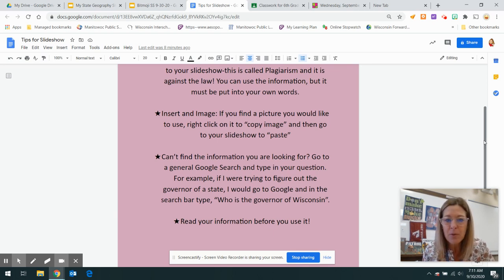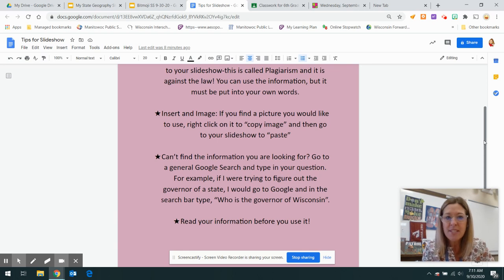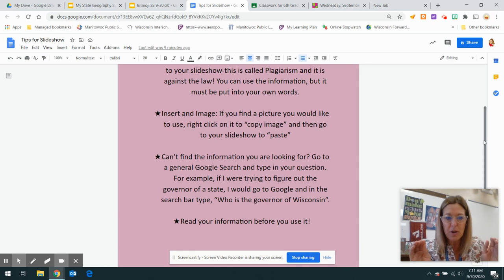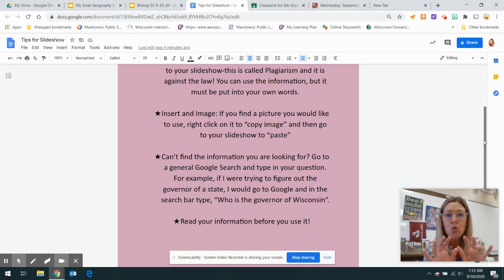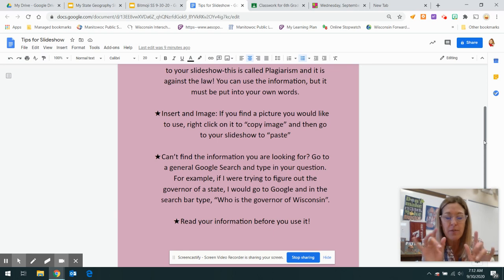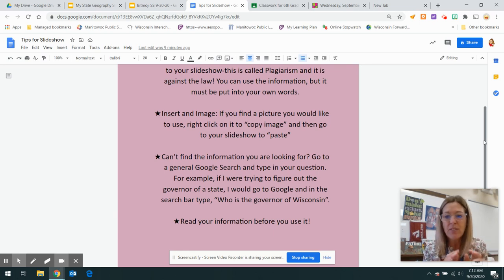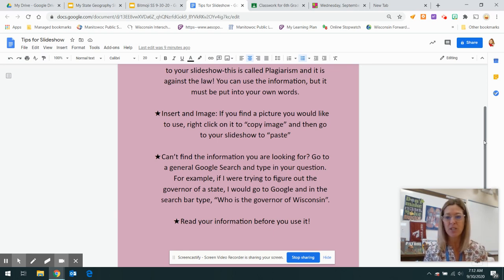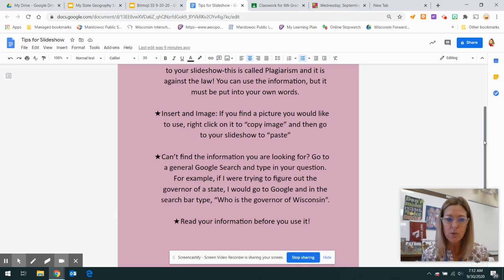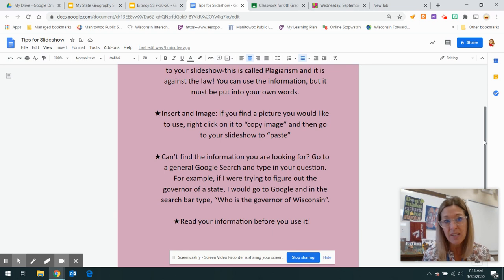Can't find the information that you're looking for? Just go to your general Google search and in the search bar, type in who is the governor of and then put your state in. So if you're having trouble finding specific information, certainly you can use Google, but we do want you using those websites so that you can read for more information.